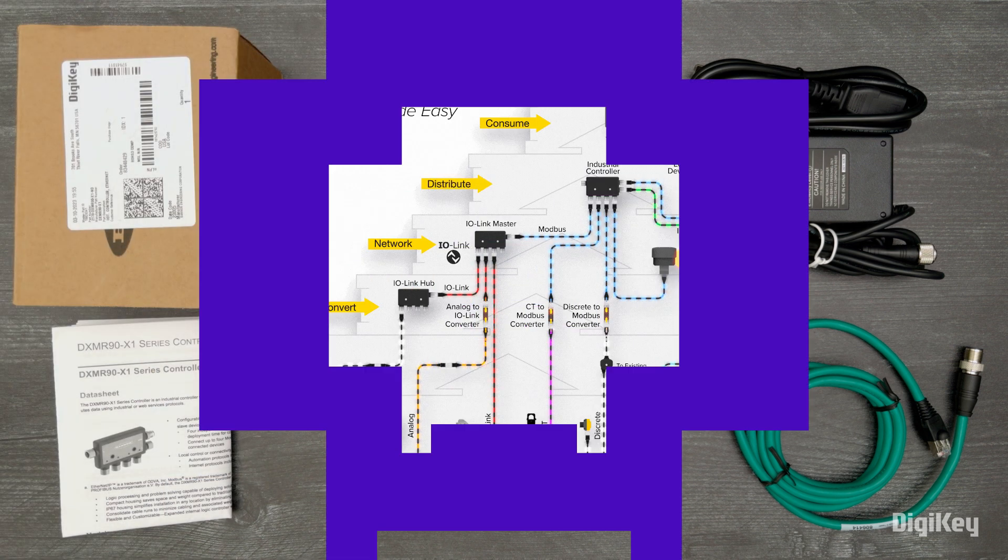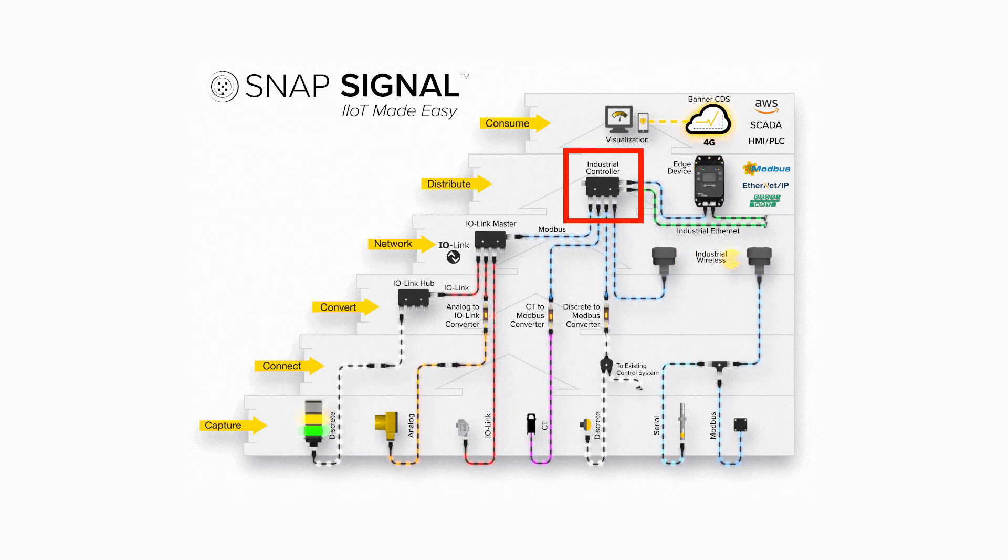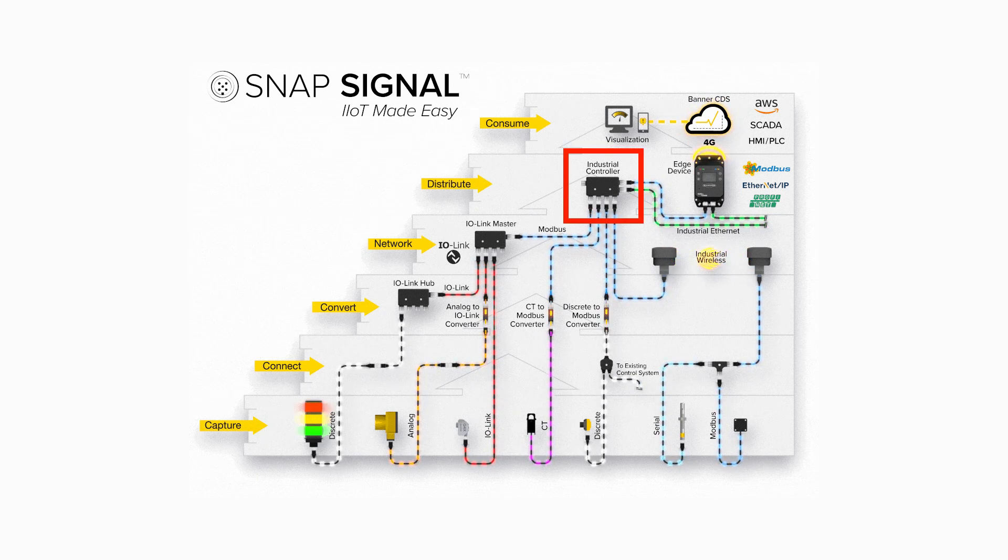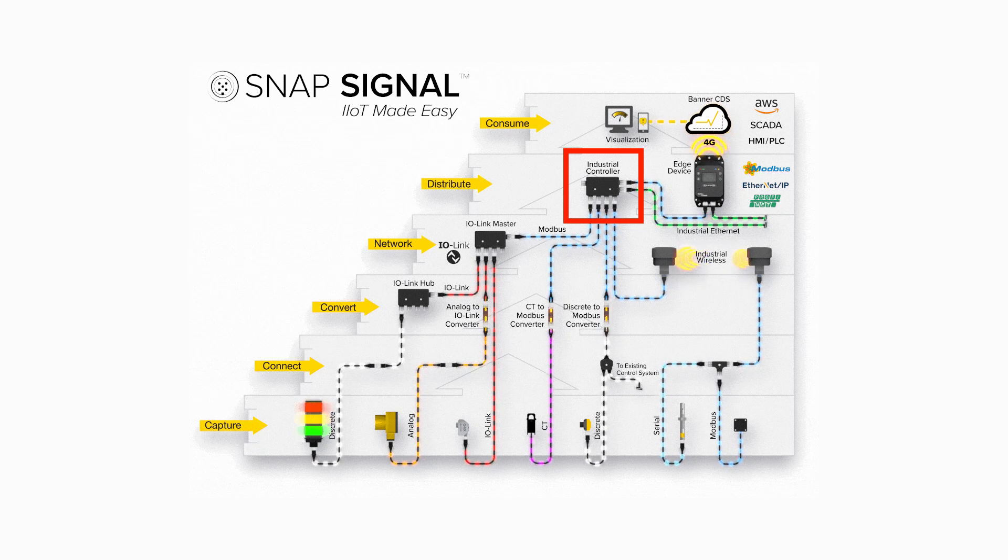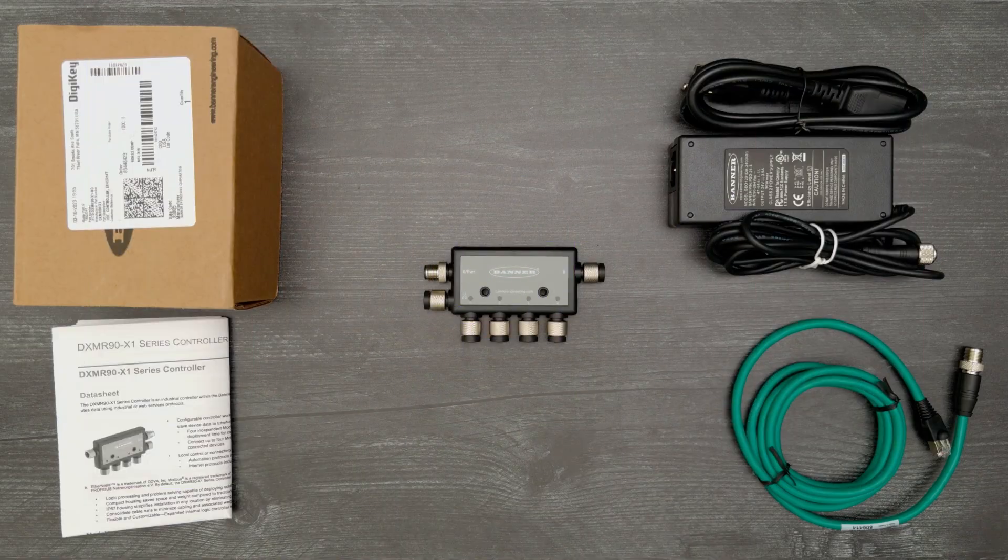The DXMR90 fits into the distribute level of Banner's snap signal family. It consolidates, processes, and distributes data using industrial or web service protocols.